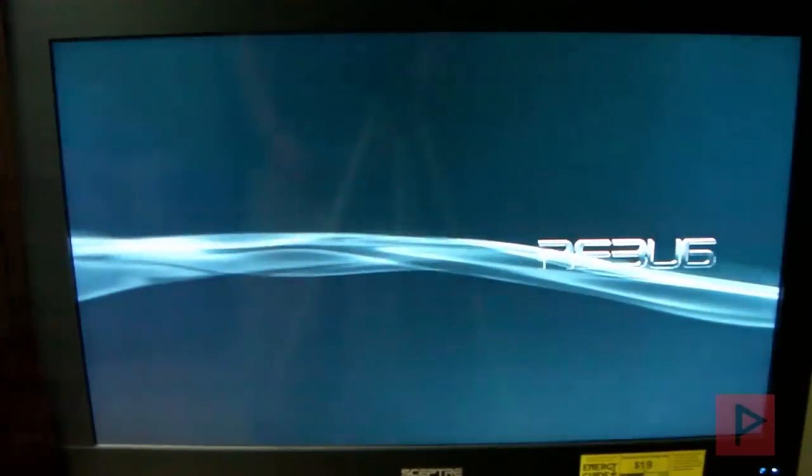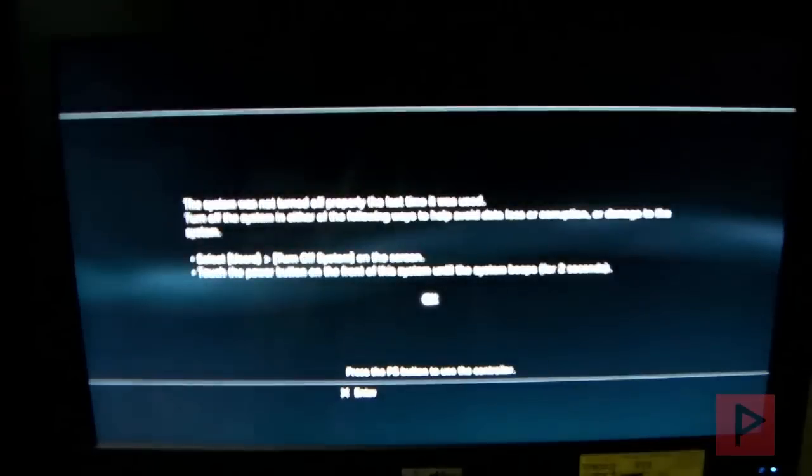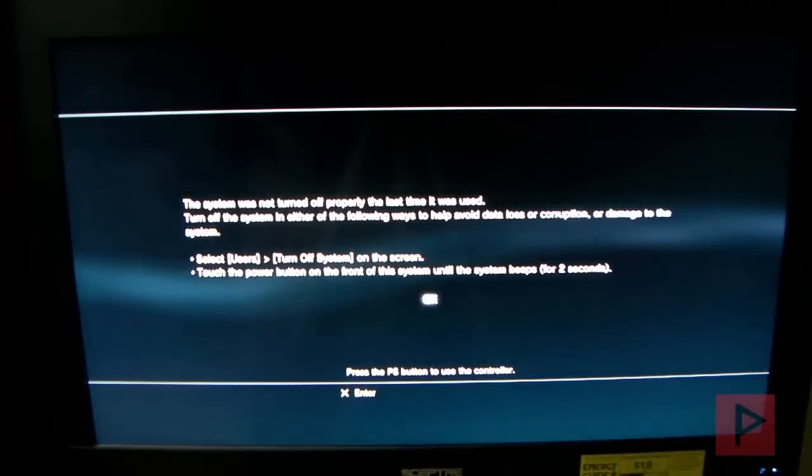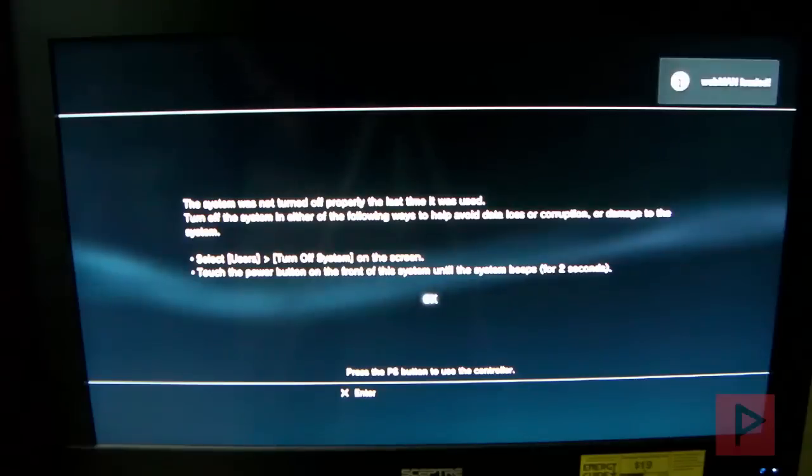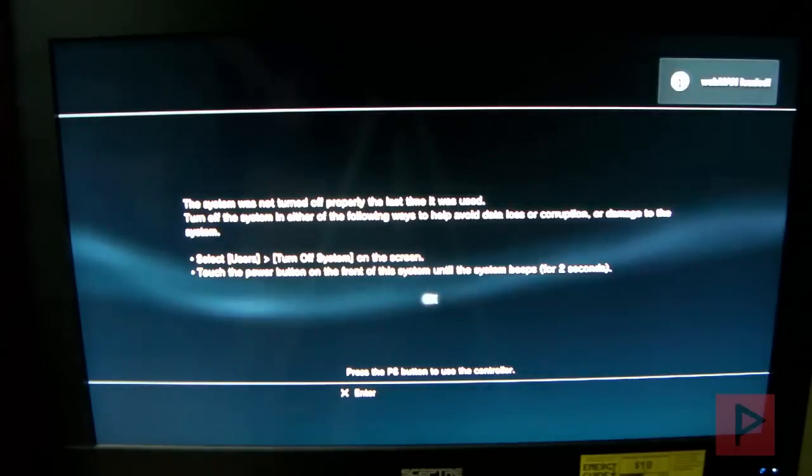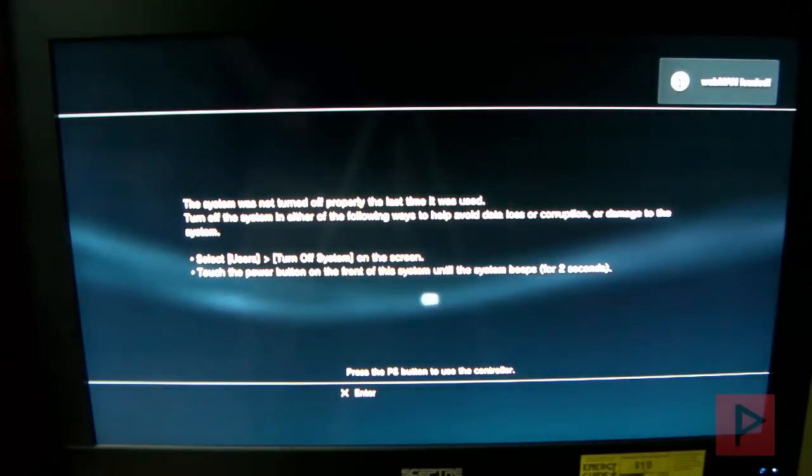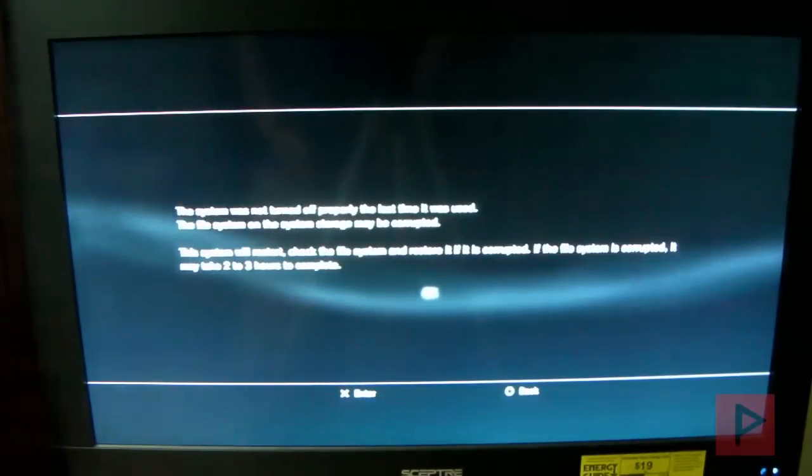And then momentarily, we'll be back at the main menu here. Also this may come up. If you get this, by all means, go ahead and press OK. And it's going to check the file system. If you don't see it, great. If you do see it, it's not an issue. Go ahead, continue with the process.